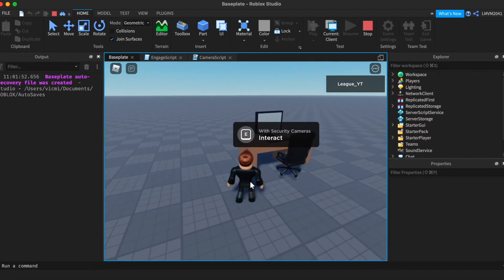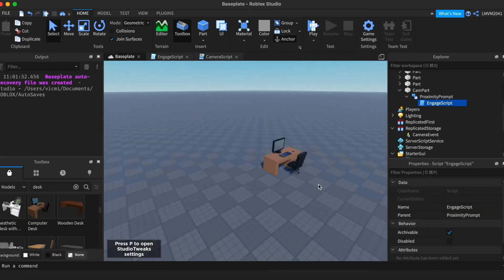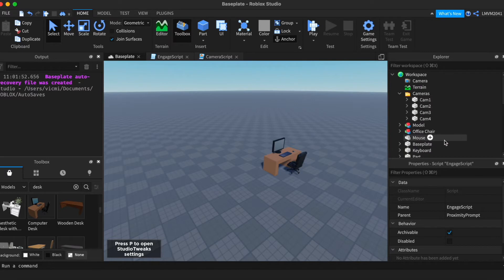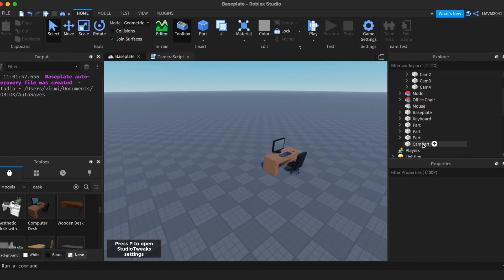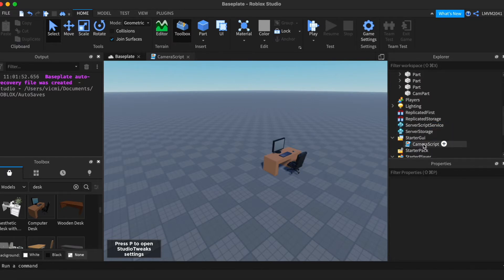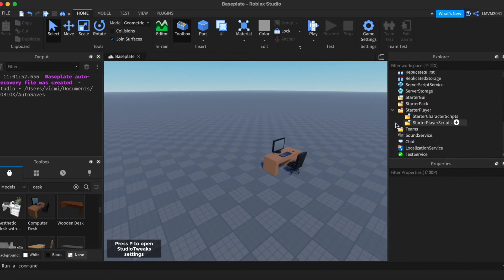So let's begin and show you how this works. So if you're thinking this is actually pretty hard, it's not. It's actually very very easy. So I'm going to be deleting my scripts and starting off fresh.